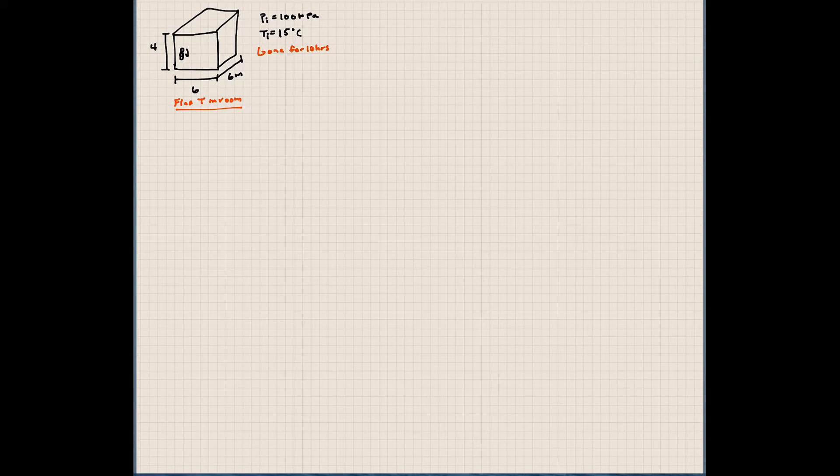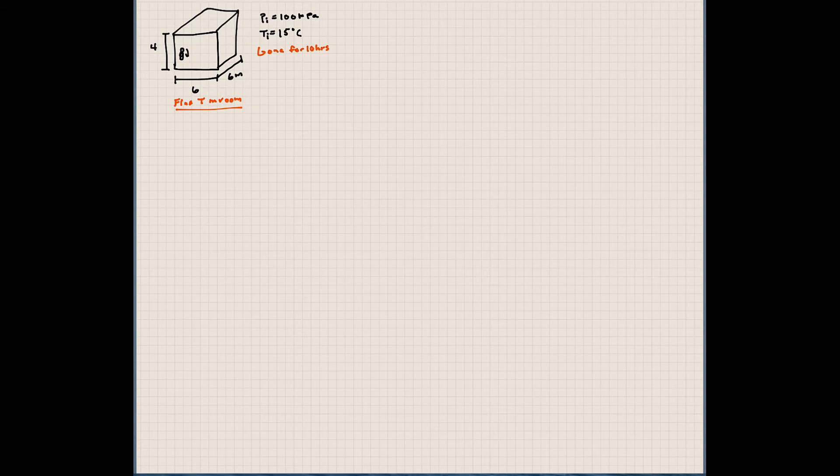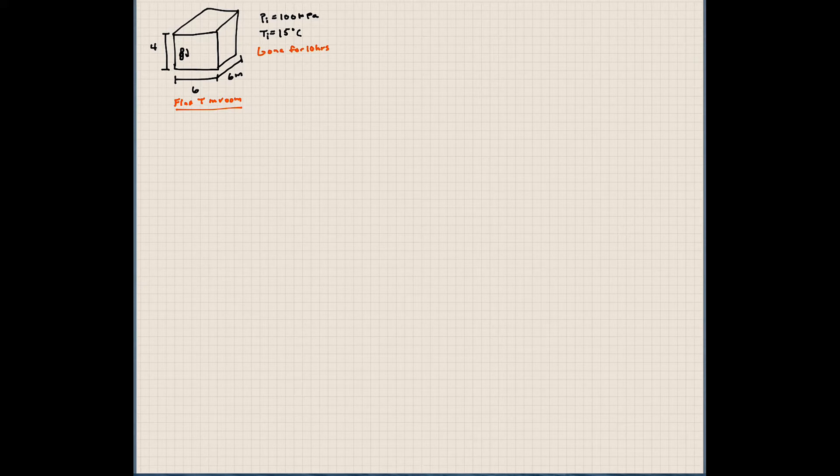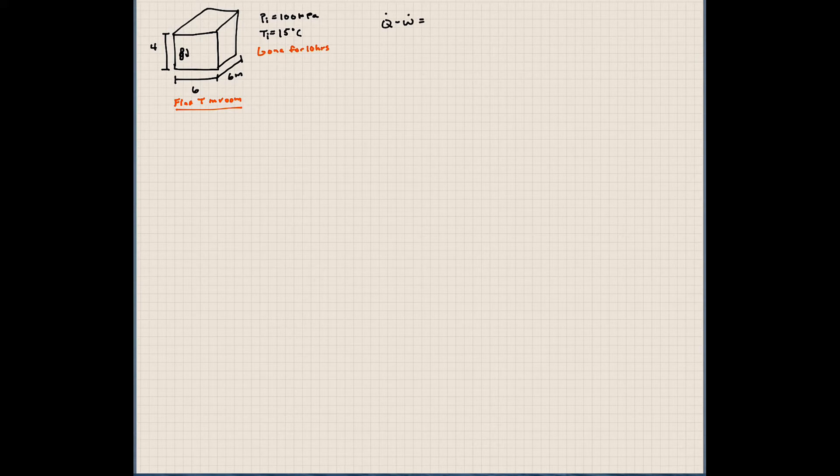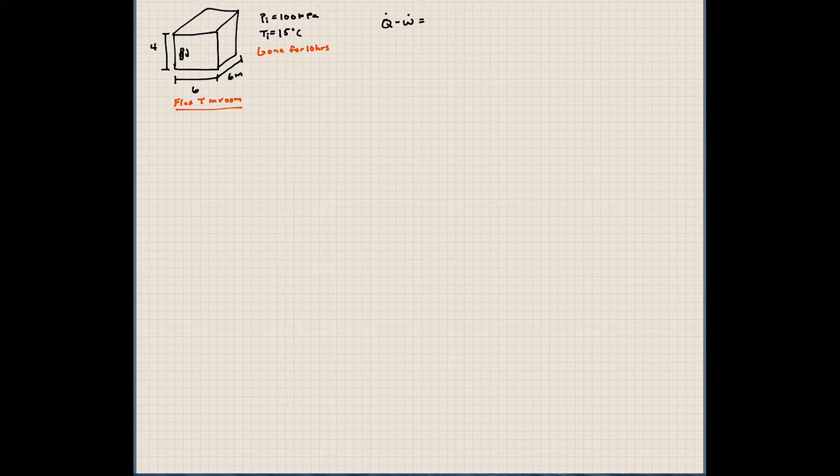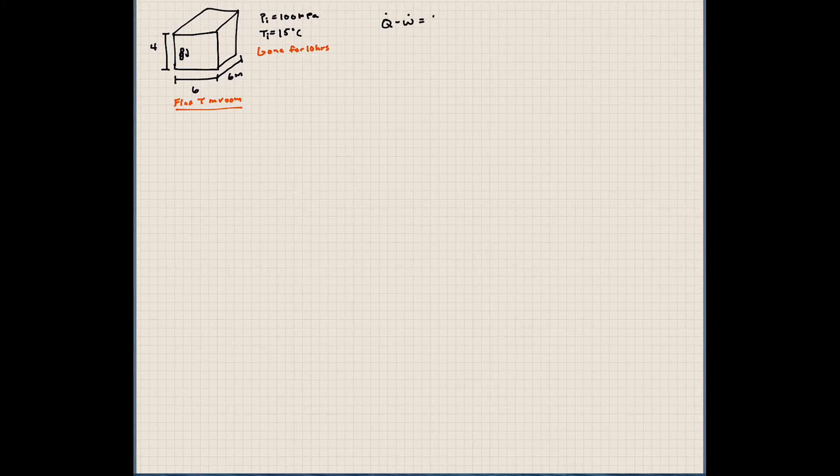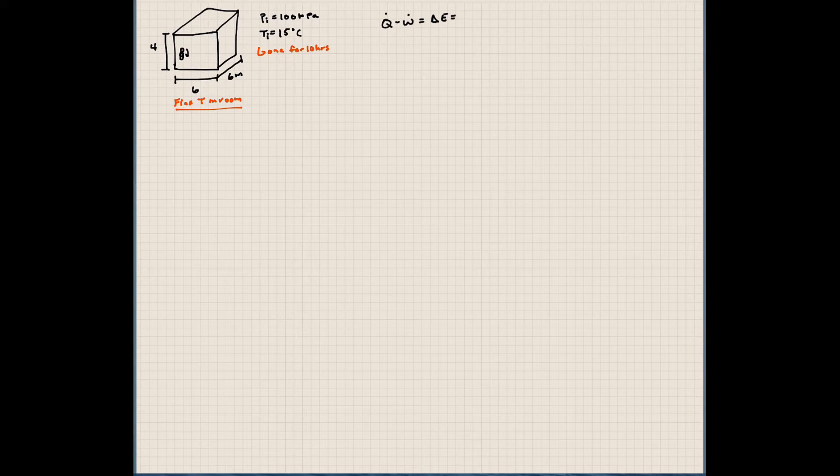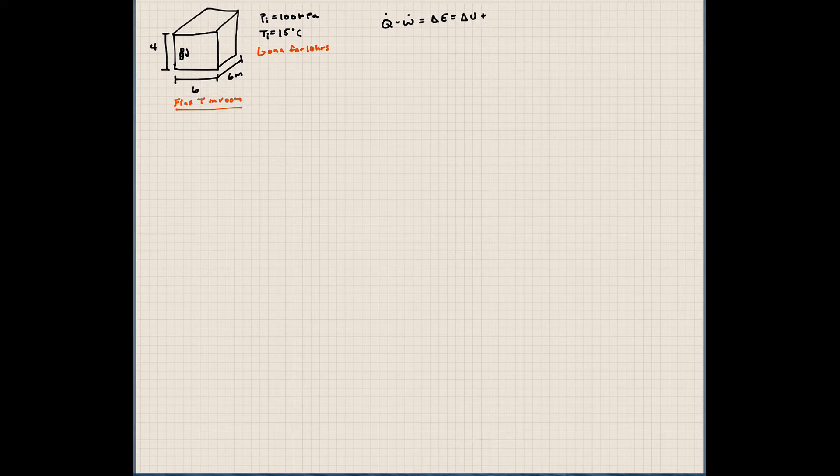So where do we start? Let's first write down the first law of thermodynamics. So first law of thermodynamics is the net heat transferred to the system minus the net work of the system is equal to the change in energy of the system. We usually say that the change in energy is a combination of the internal energy plus the change in kinetic energy plus the change in potential energy.